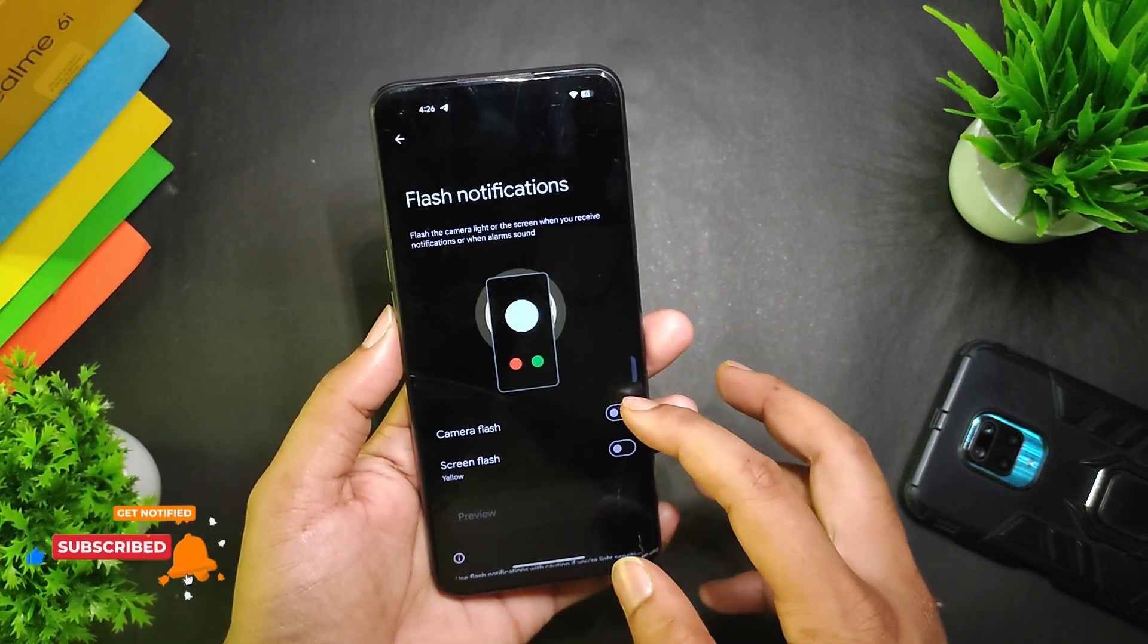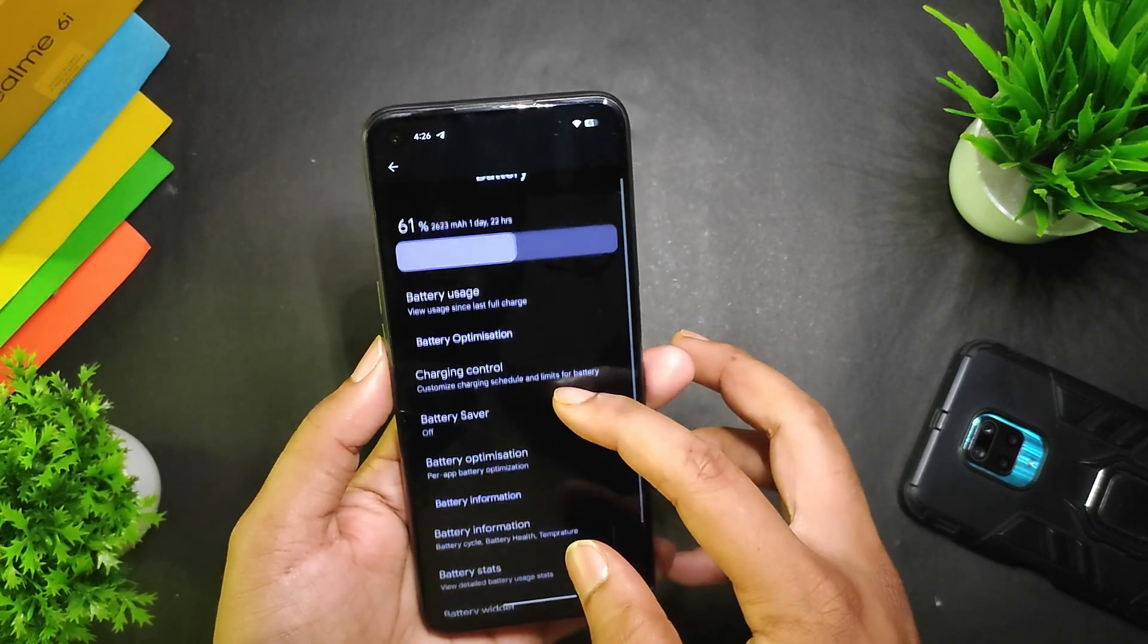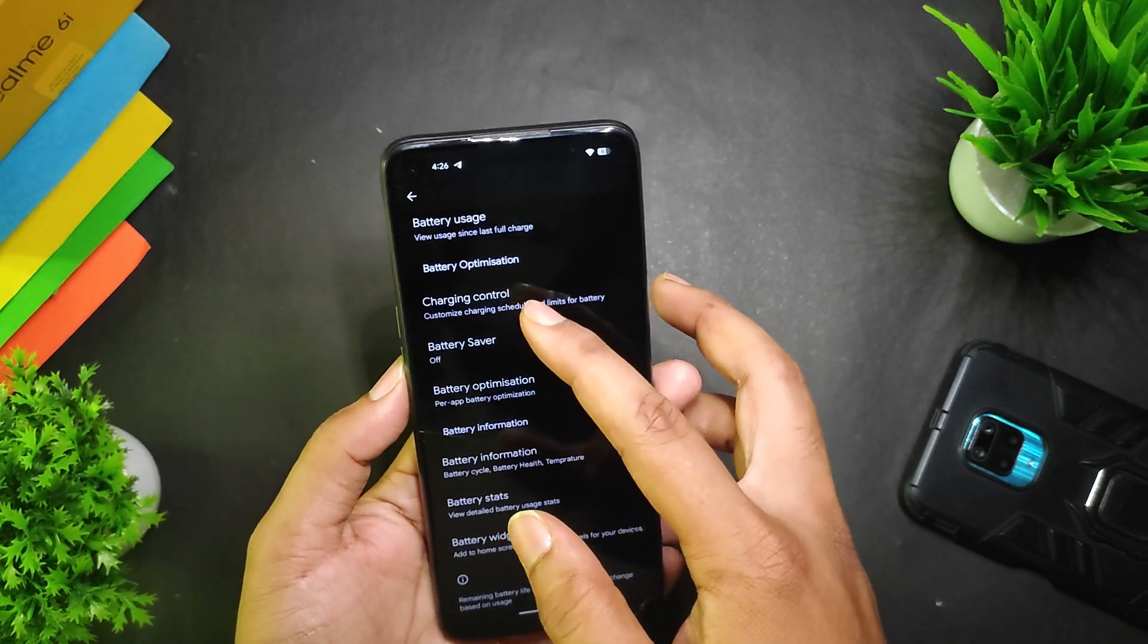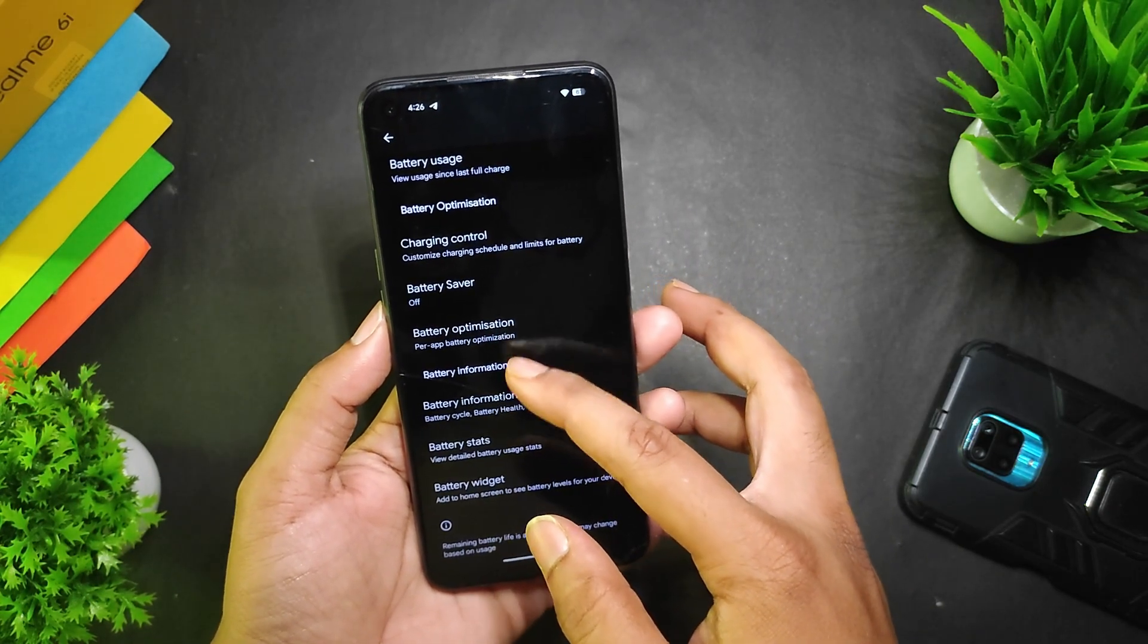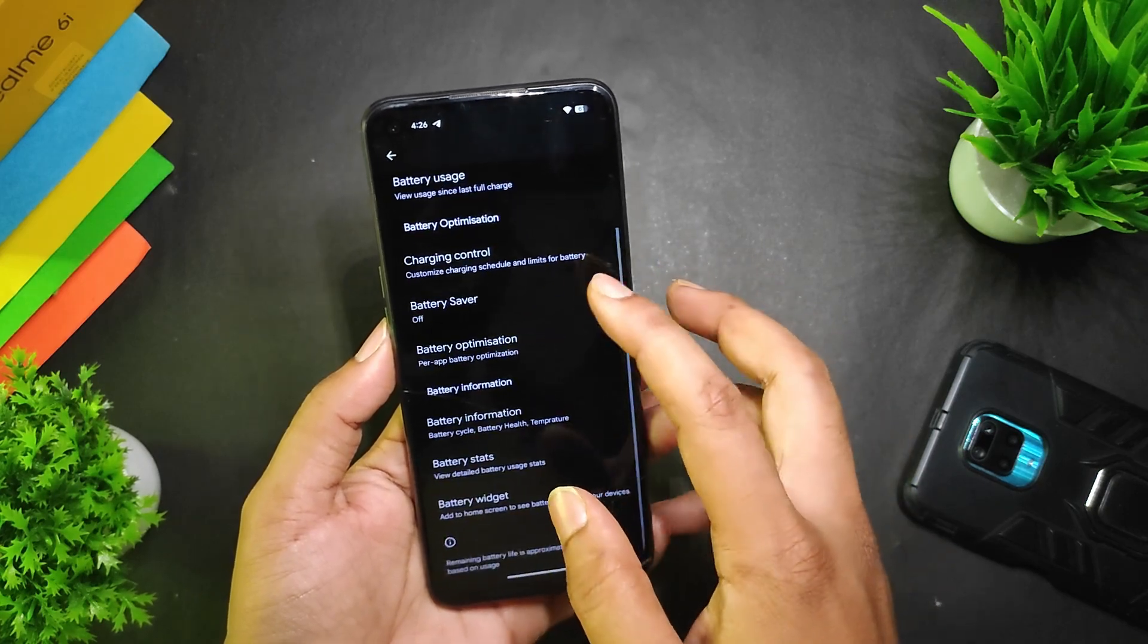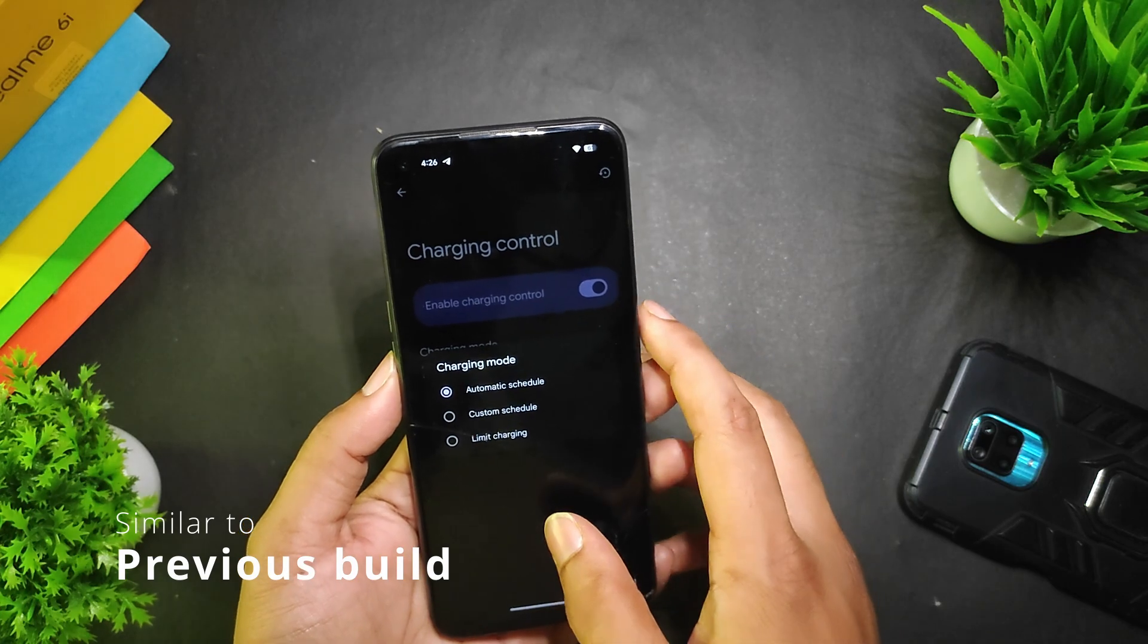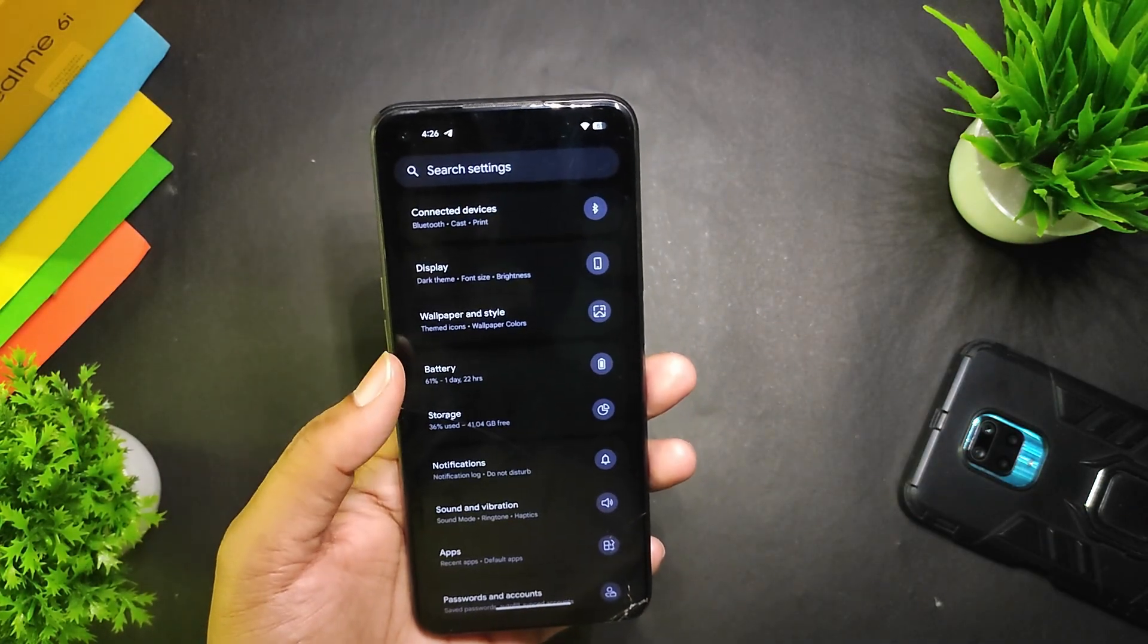In Notification, we get conversation, bubbles, notification history, annoying notifications, and flash notification, which I recently showed you in the Accessibility section. Talking about the battery, we get battery optimization, and in that we get charging control, battery saver, battery optimization. If I go to Charging Control, we get three modes just like the last build.